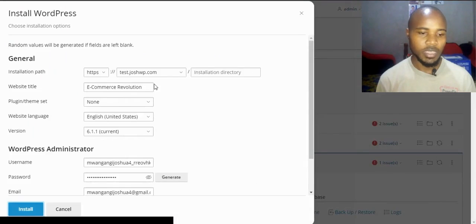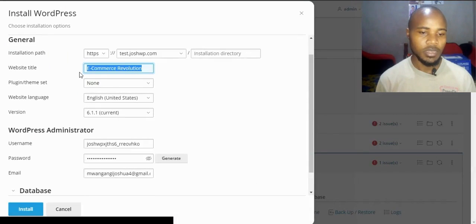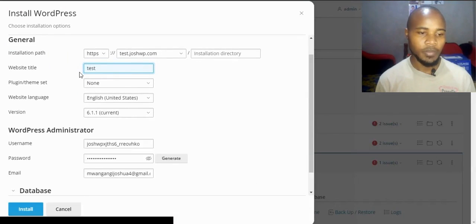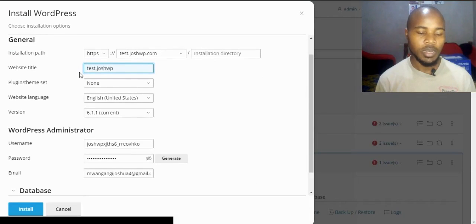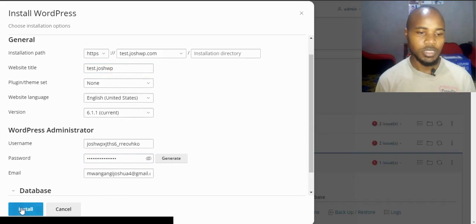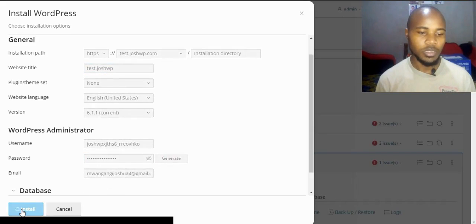Leave the installation directory path blank. For the website name I want to call it test.joshwp.com, and then install.